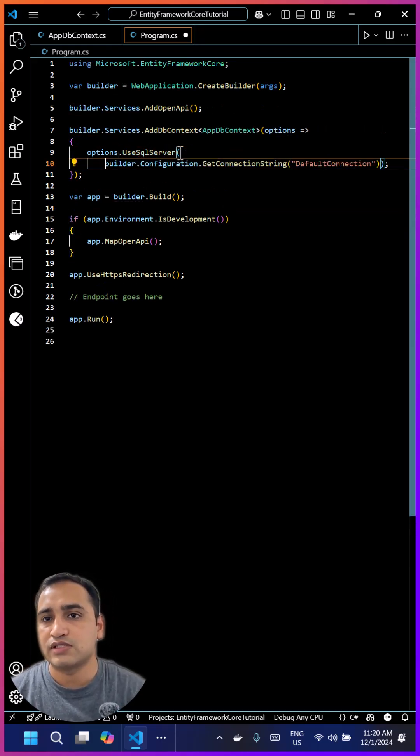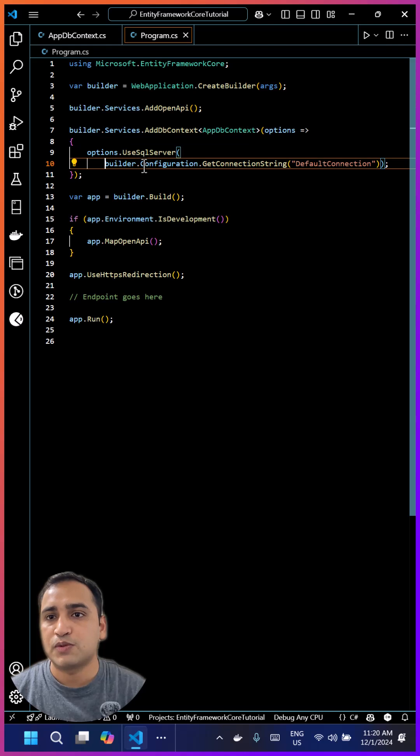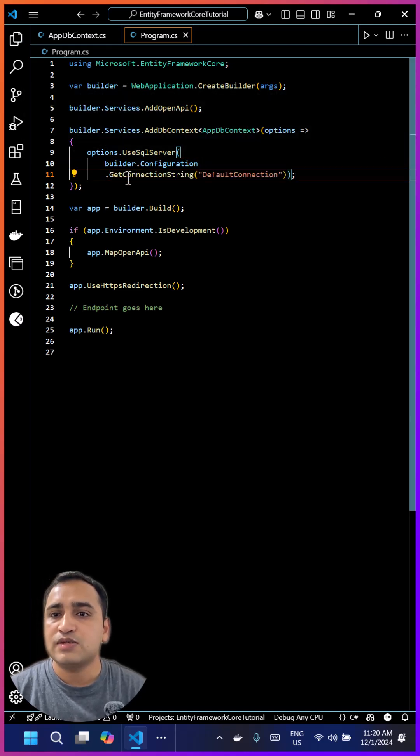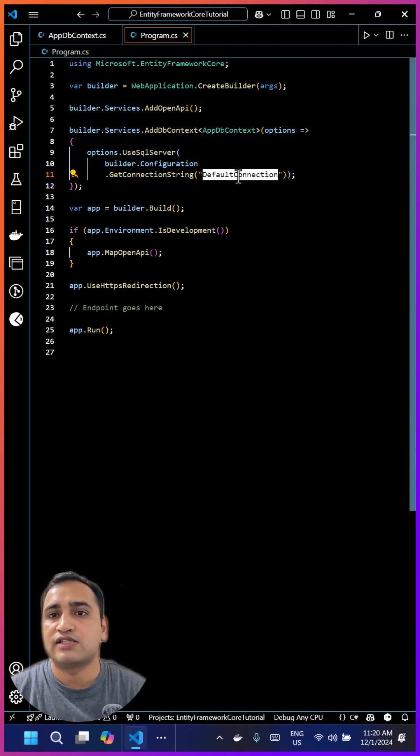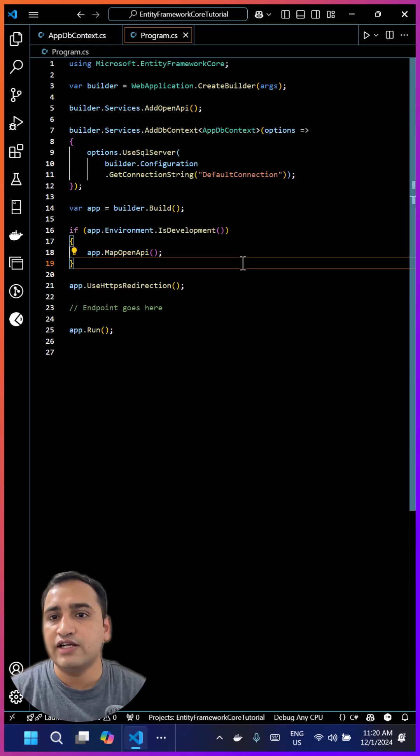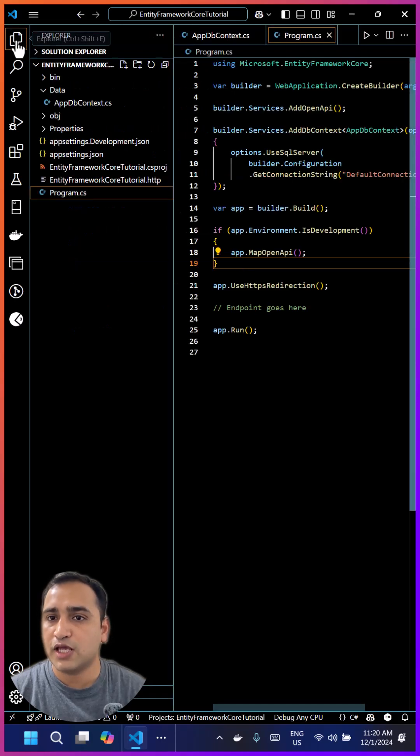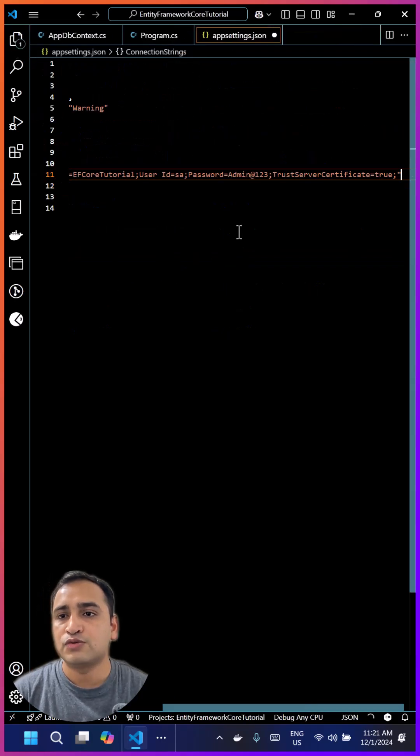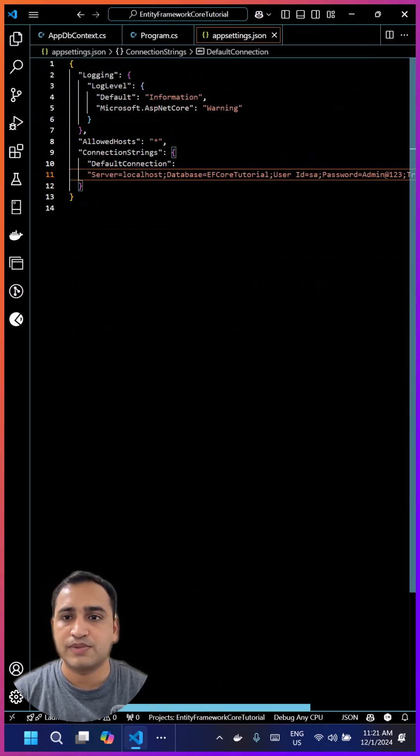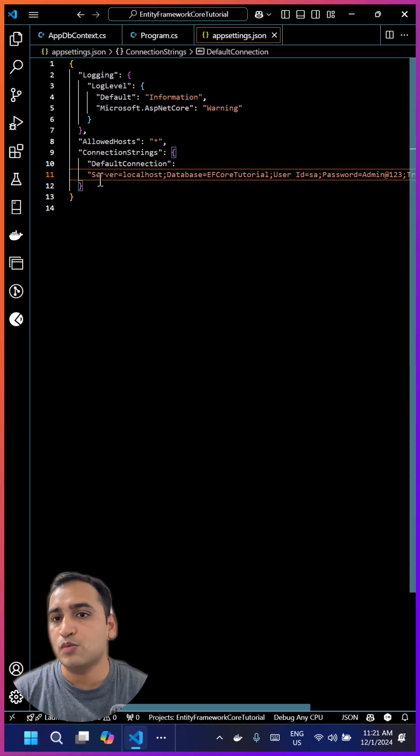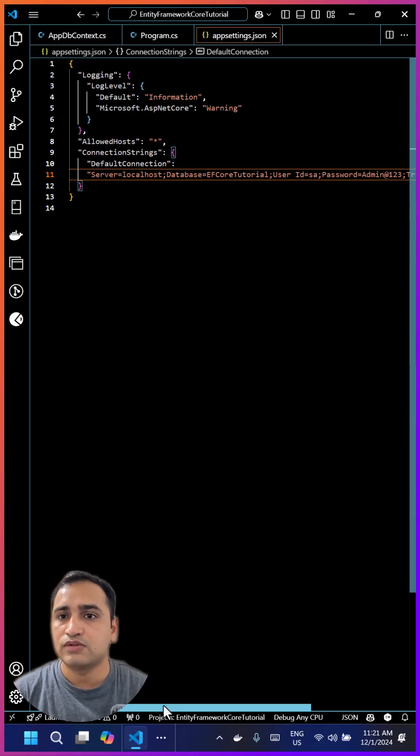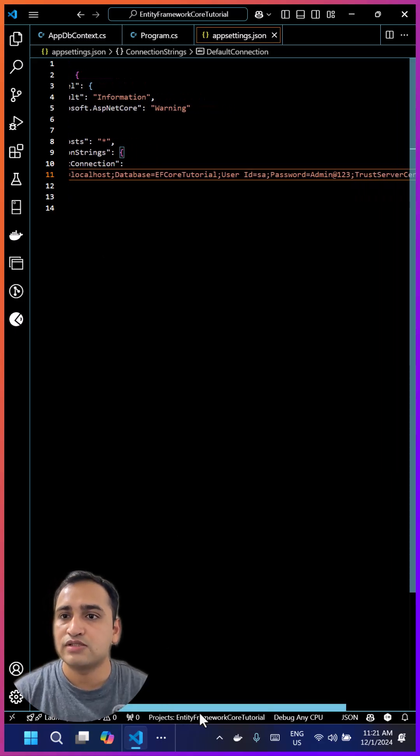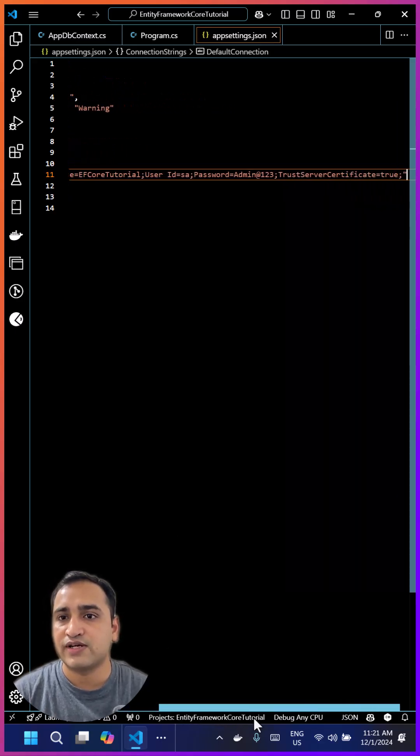This is where we read the connection string. The connection string should ideally come from app settings. You should not use hard-coded connection strings in your application because it could be different based on the environment. The best place is to use the app settings file, where you can define your connection string.